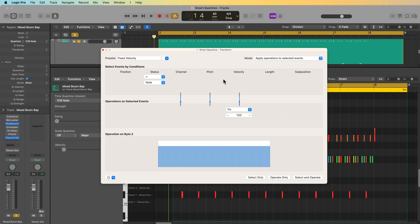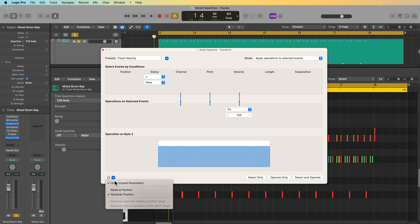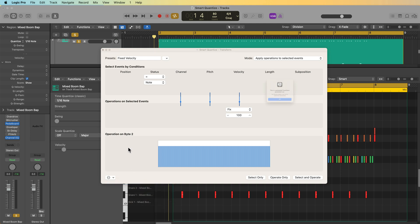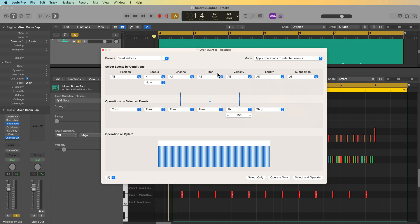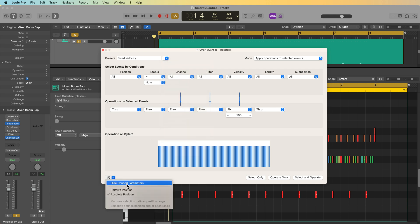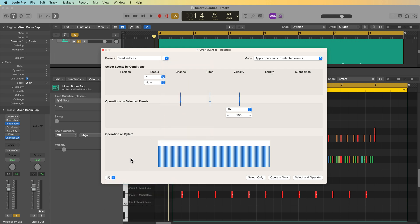So the fixed velocity preset is exactly what it sounds like. It allows you to fix the velocity of all notes in a region or a selection to the same velocity value. So the way that the MIDI transform window works is you have various MIDI conditions at the top. These will select events by the conditions. So this is a way to sort of filter which events are used. This preset says select events by conditions. The status is equal to a note. So it's saying it's only going to select notes. And all of those notes, we're going to fix them to a velocity of 100.